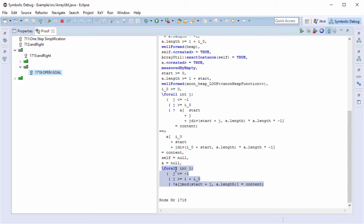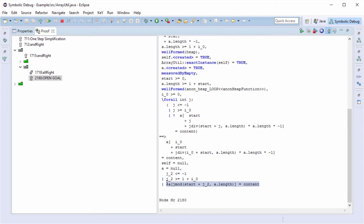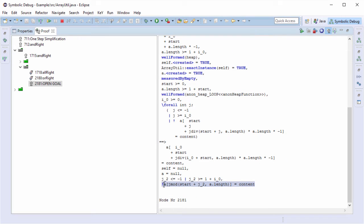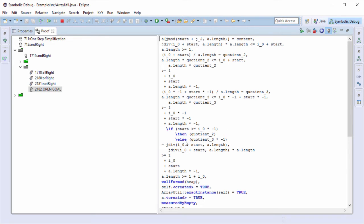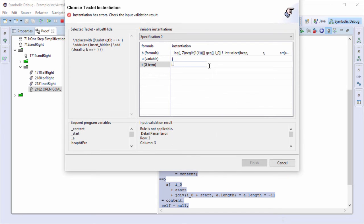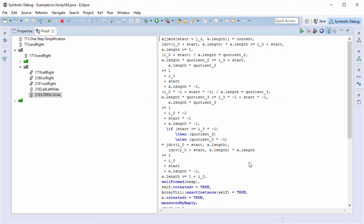This step is called skolemization and is done by applying rule all_right. Now I will apply rule all_right to improve readability. The resulting formula says that the value at the specified array index is different to the content we want to find. I can move this negated formula to the left-hand side using rule not_right. The left side requires now that the specified array index is equal to content and at the same time that all array values are different to content. Clearly, this is a contradiction, but the prover was not able to find the needed instantiation automatically. I can help the prover by instantiating j with j_zero. In addition, the applied rule all_left_hide hides the universally quantified formula, so the prover does not try to find an instantiation on its own.